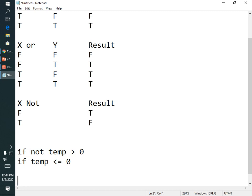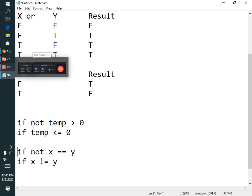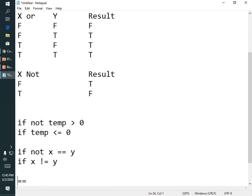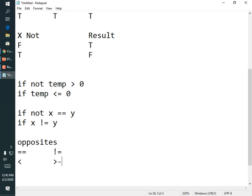You could write 'if not x == y', but I might prefer 'if x != y' — whichever makes sense to you. You have total freedom, but the simpler the logic, the easier it is to understand and the less likely you are to make a programming error. The opposite of == is !=; the opposite of < is >=; the opposite of > is <=.